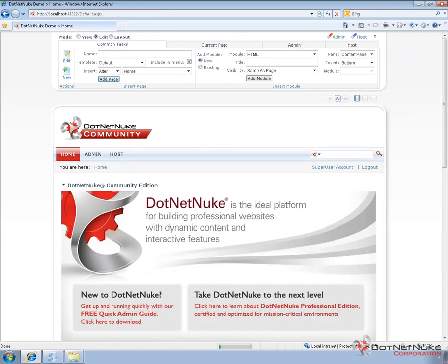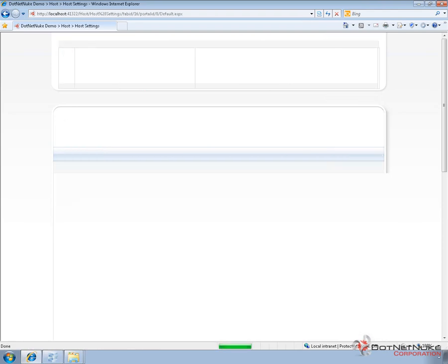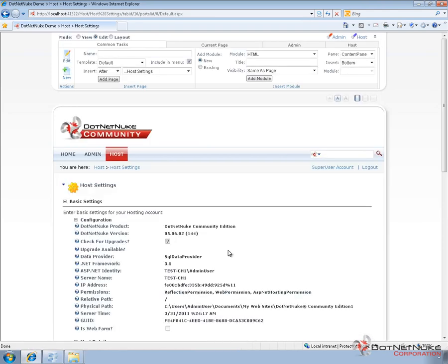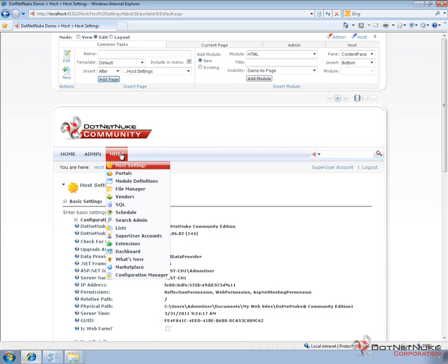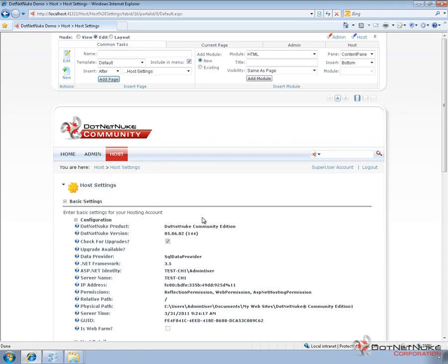So I've gone ahead and upgraded .NET Nuke. We're going to go to the host settings page here and just double check. We should be running 5.6.2 now. Now I'm currently running on .NET Framework 3.5. And because the previous site was on .NET 4, I need to go ahead and make that change. I also need to install the Razer host module and the DNN simple article module in order to use that template. So I'm going to pause the recording and get both of those modules installed. And then we'll come back.